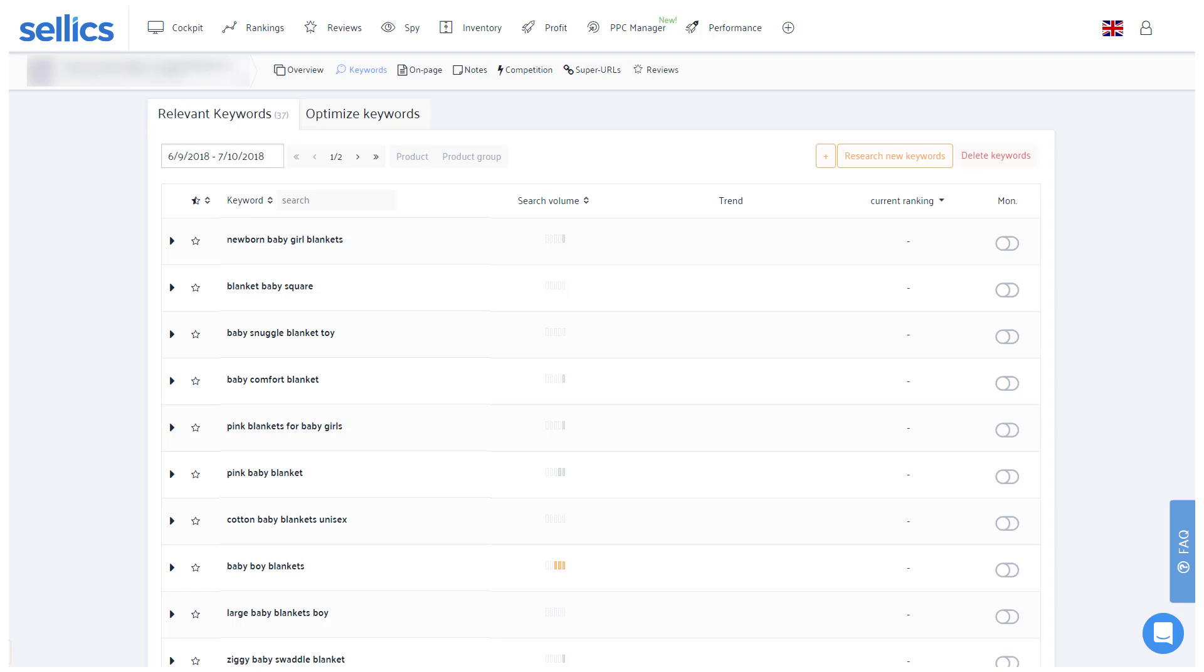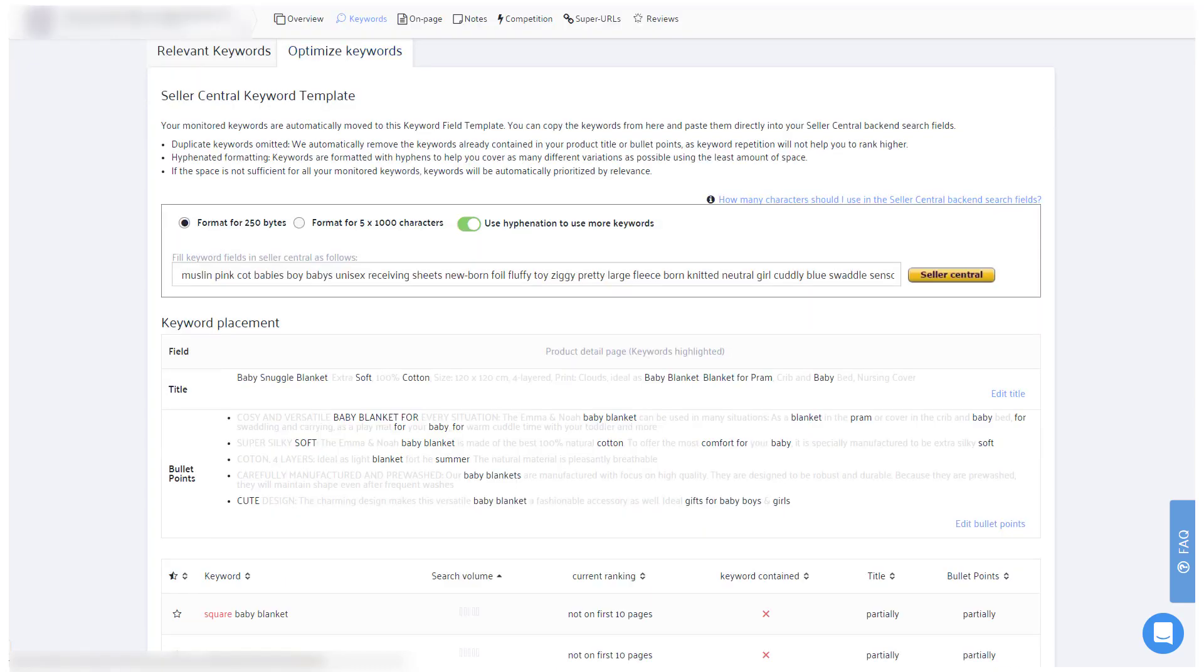Hey everyone and welcome to this tutorial on how to optimize your Amazon keyword rankings with Sellics. After you've researched and added all relevant keywords to your product, these keywords will now appear under optimize keywords. If you haven't seen the tutorial about keyword research and tracking, you can find a link to that video below.